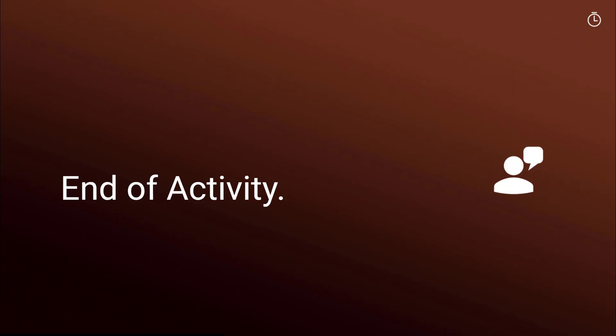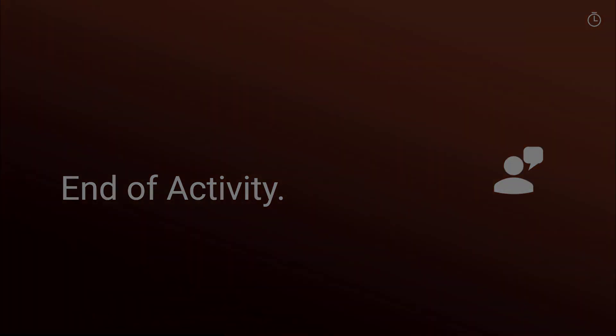End of activity. Be sure to complete all your student work in Amplify for this activity before moving on.